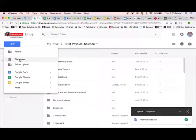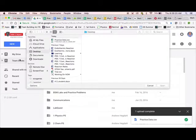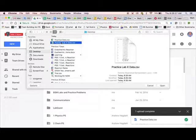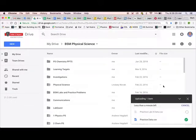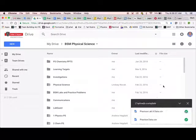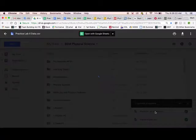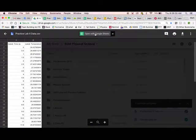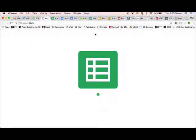So Google File Upload. Find that. We go practice lab X data. There's the CSV. I'm going to upload it. Now it's going to take a second or so. Now it's going to convert it. I want to open it with Google Sheets. This shouldn't take too long.